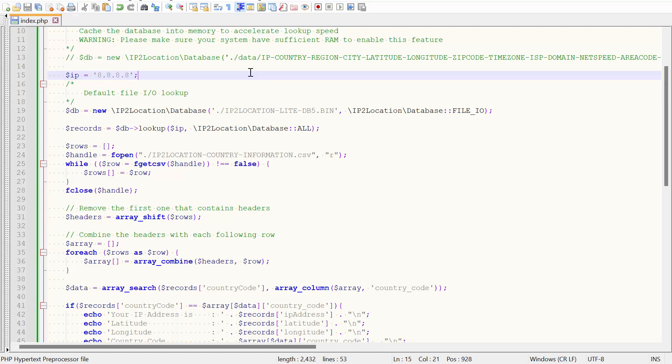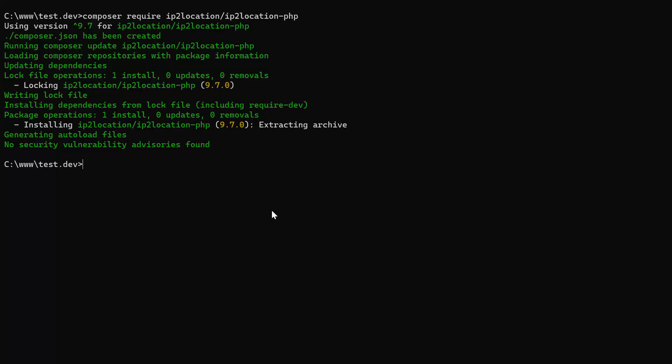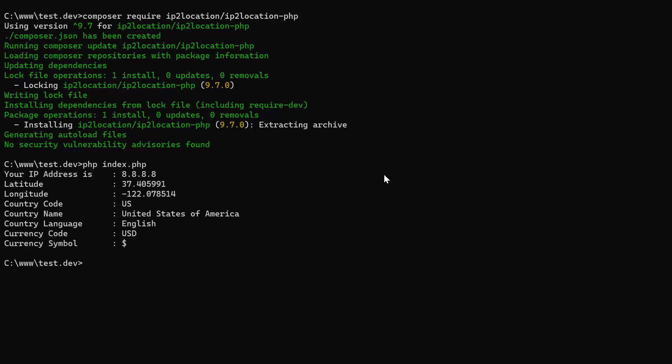Lastly, save the file. Go to the command prompt and run the file. This is the geolocation result.